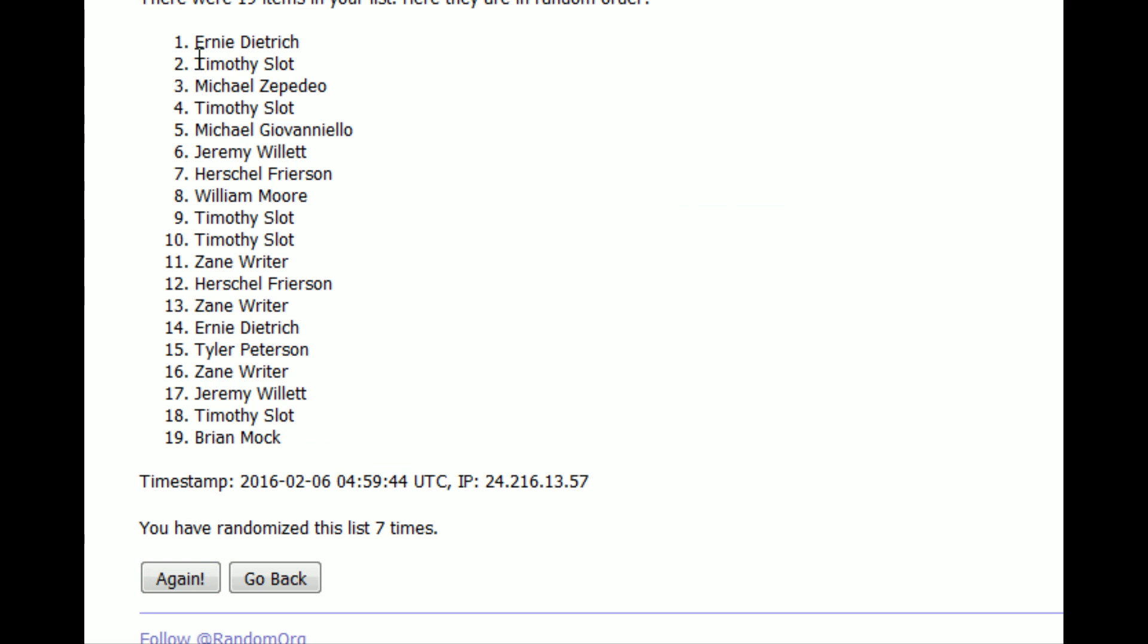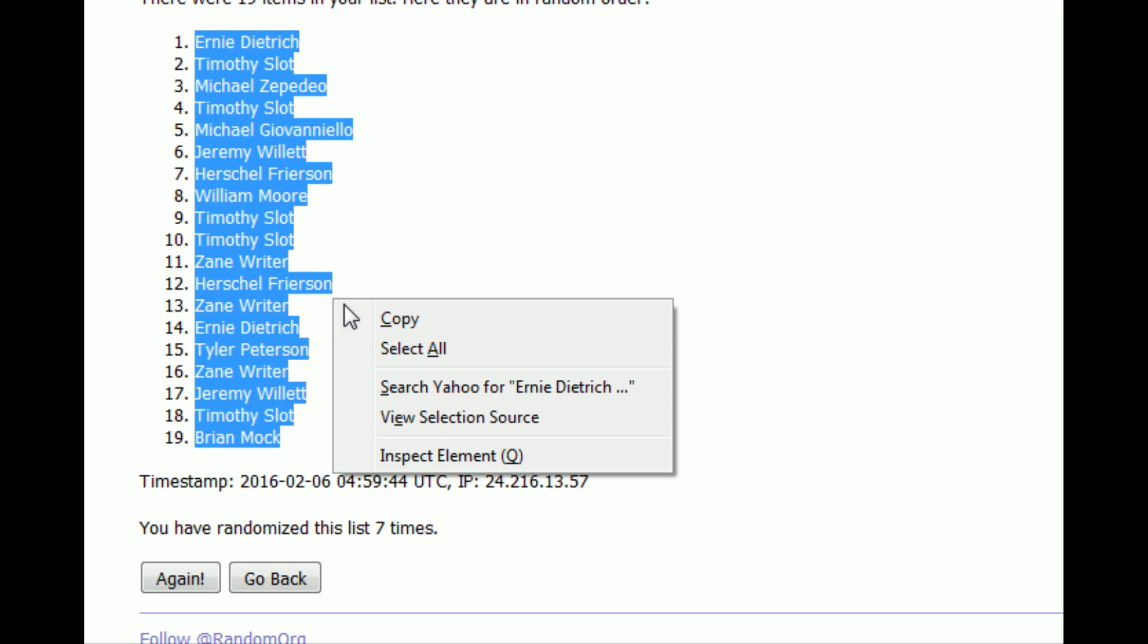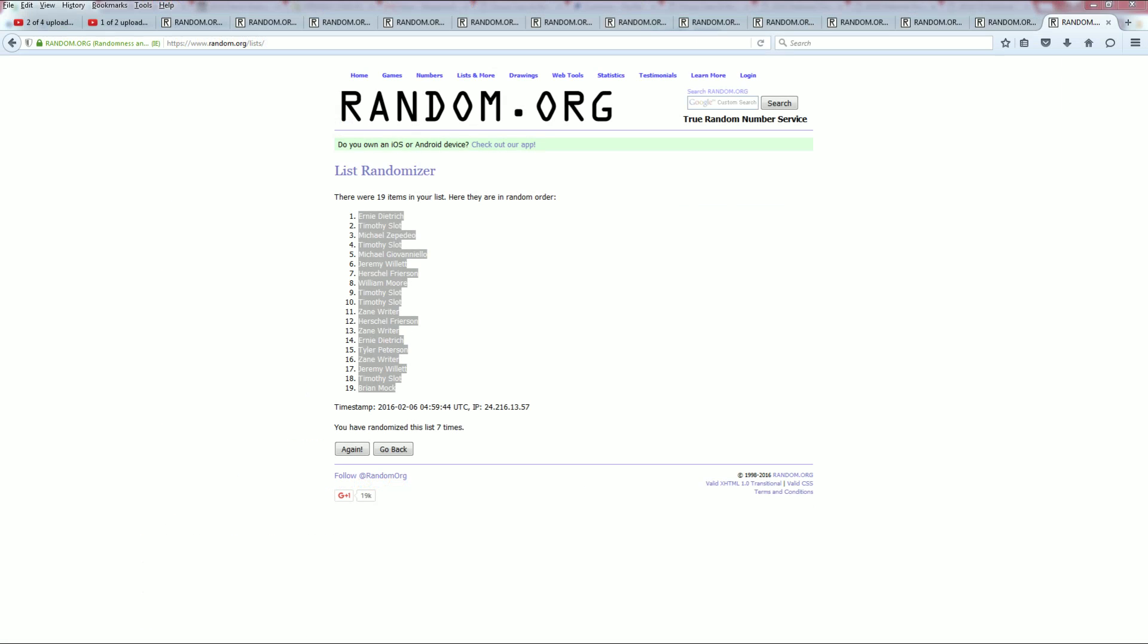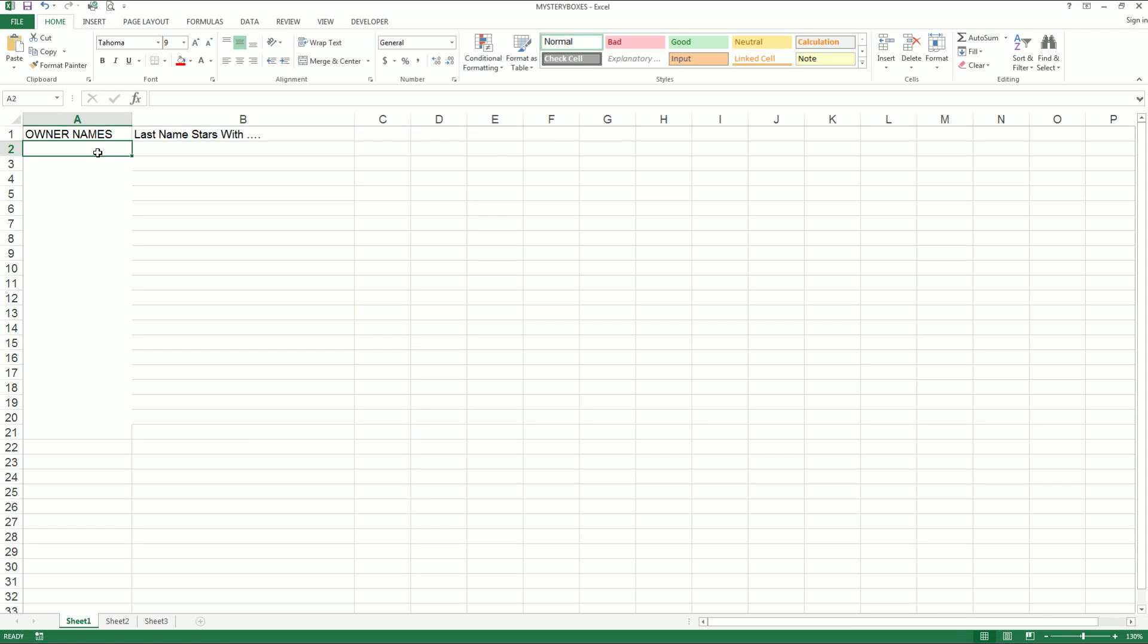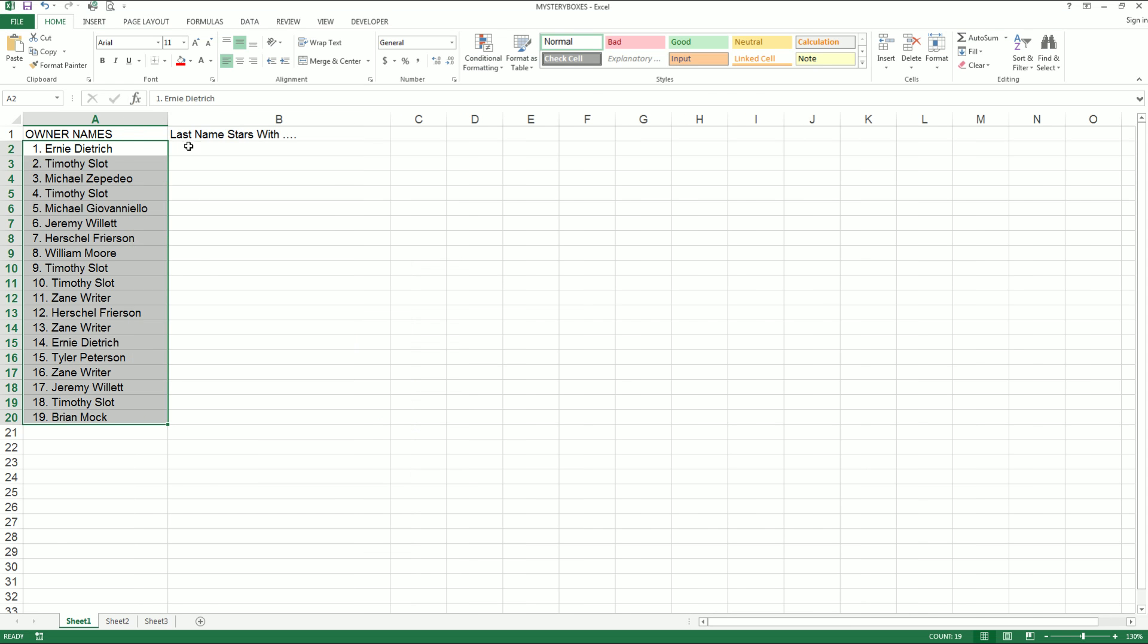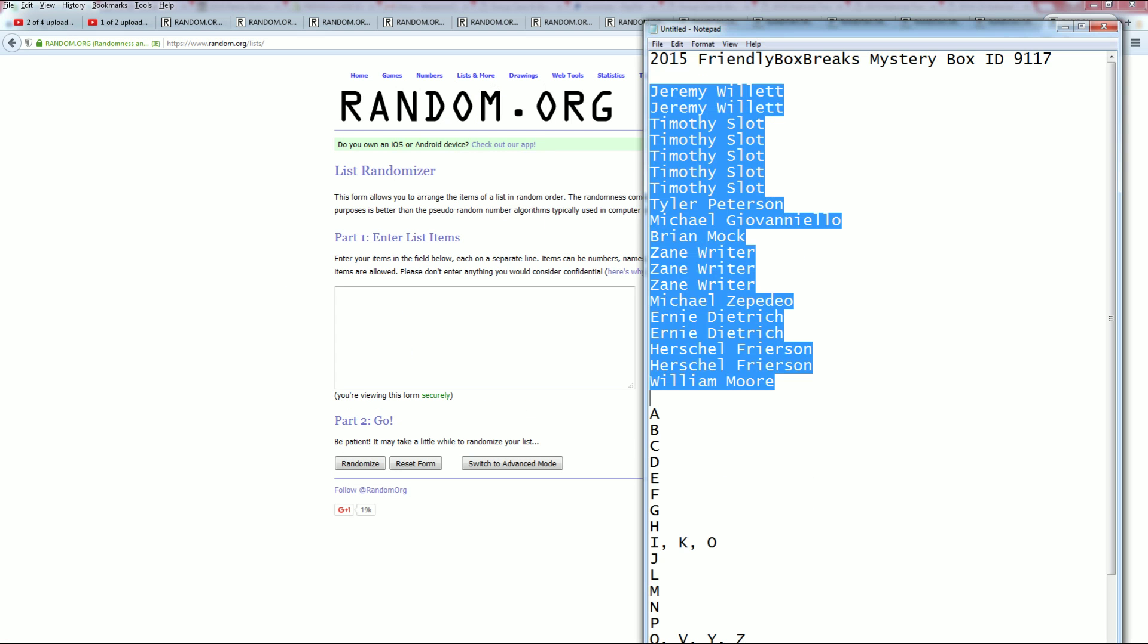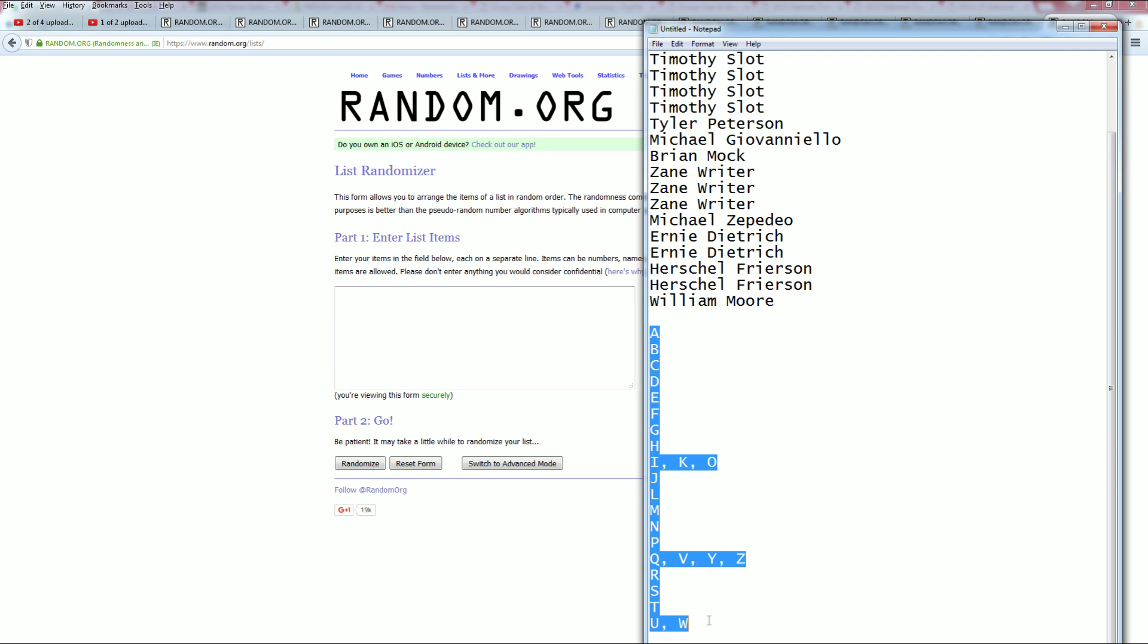Ernie D. down to Brian M. Copy and paste that in. Let's see what we got here for the names. Let's do last name starts with next. A down to U and W.